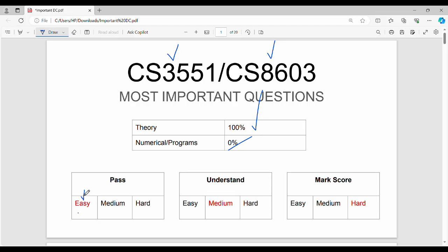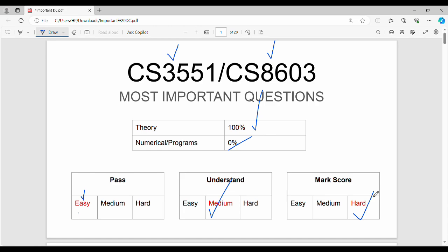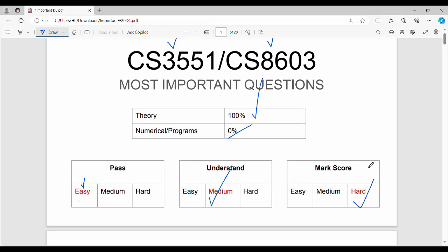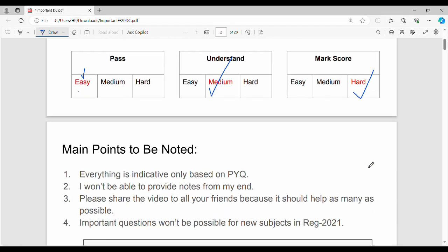There are specific topics for you. Understanding is a little bit more difficult, so that is medium difficulty. Then mark score is a little bit difficult. If the paper is 100% theory, then the subject mark score is a little bit difficult.